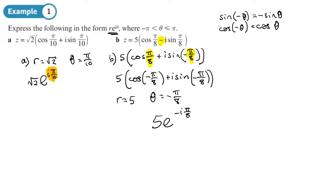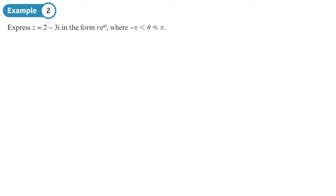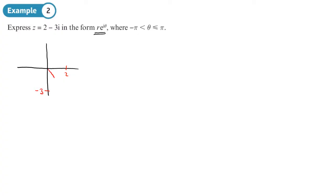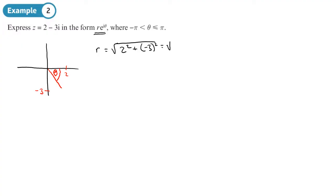Let's look at another example where we convert a Cartesian complex number to exponential form. We need to find r and the argument. Always draw the complex number on an Argand diagram — we're going two across and three down. The modulus r is found by Pythagoras: that's √(4 + 9) = √13.